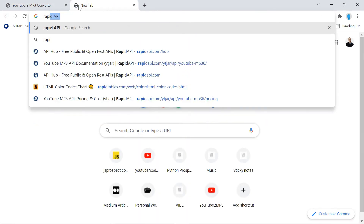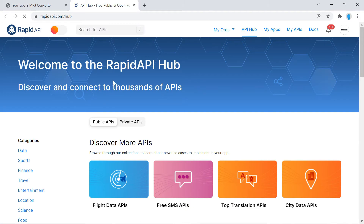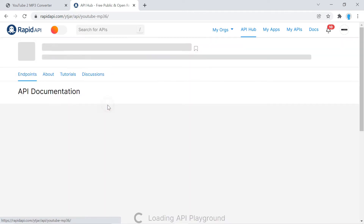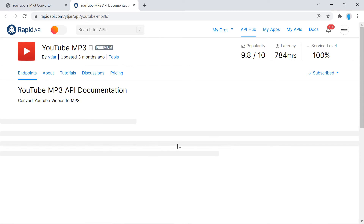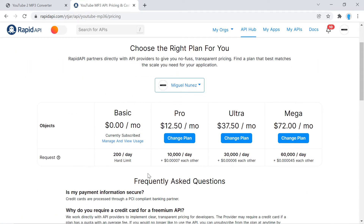Now that this is done, we can go grab our API key. Let's open up a new tab and search for RapidAPI. If you don't have an account, go ahead and create one. Then search for the YouTube MP3 API. When you subscribe to this API they'll ask for credit card information, but don't worry — they do that for anyone subscribing to any of their APIs. We're going to get the zero dollars a month plan, which gives us 200 requests per day as a hard limit.